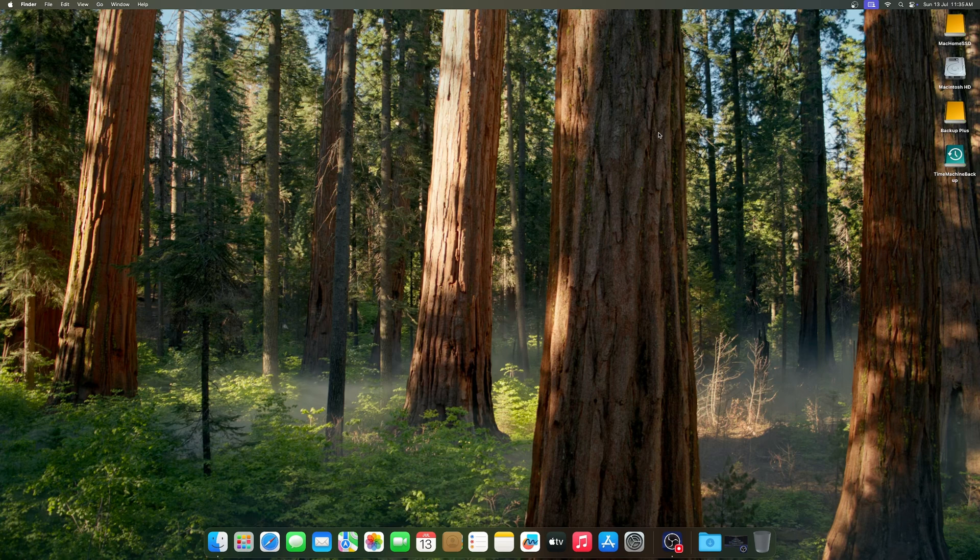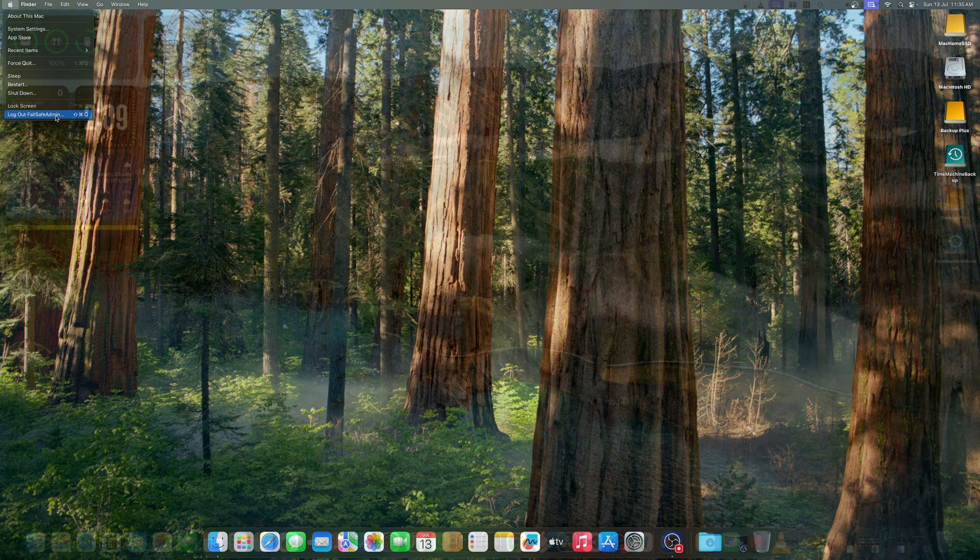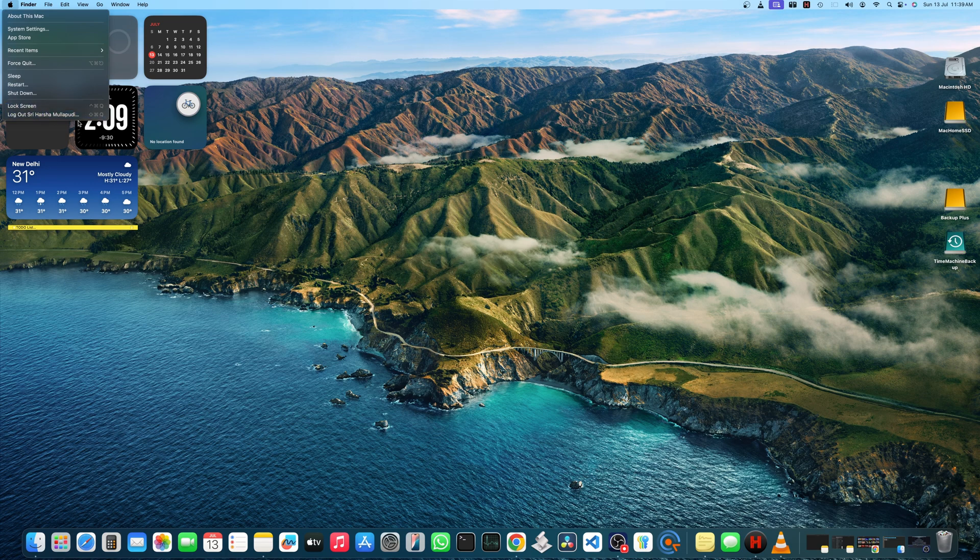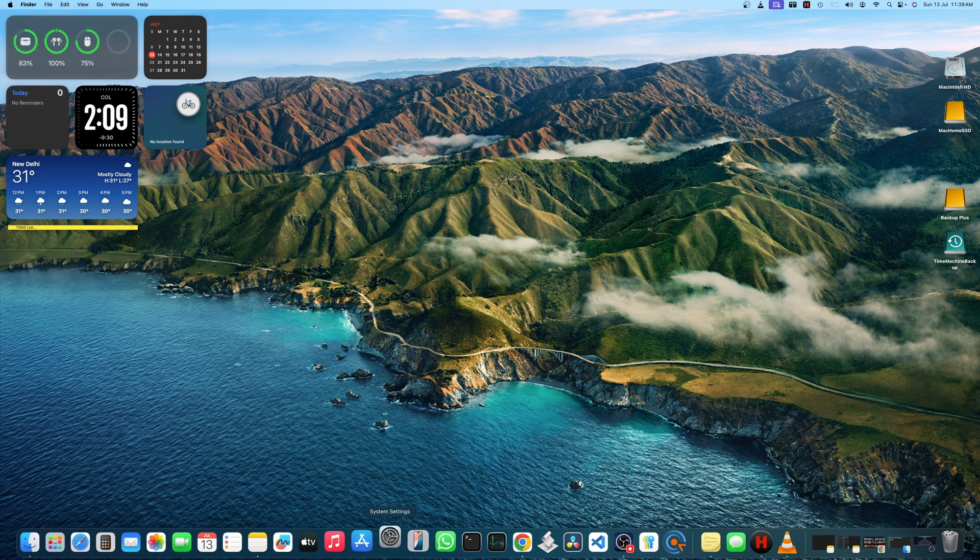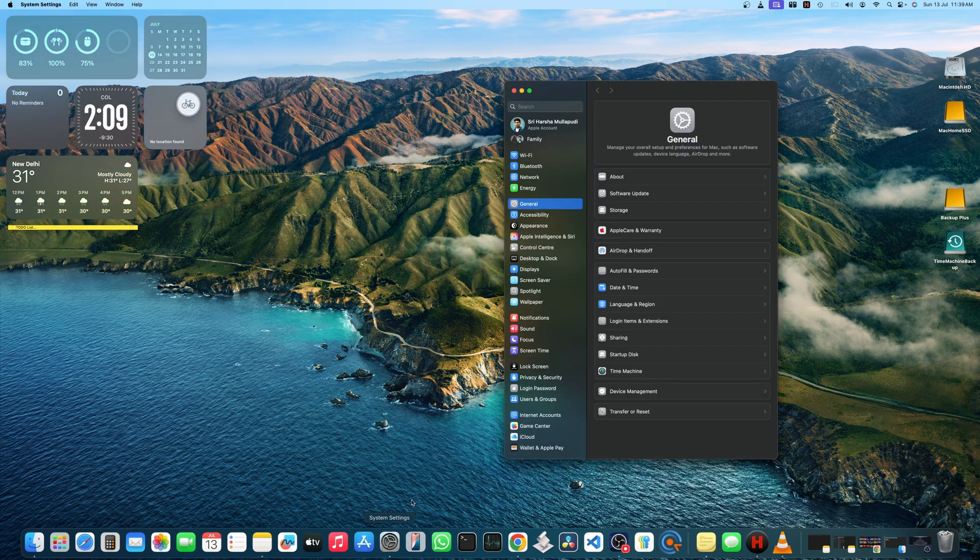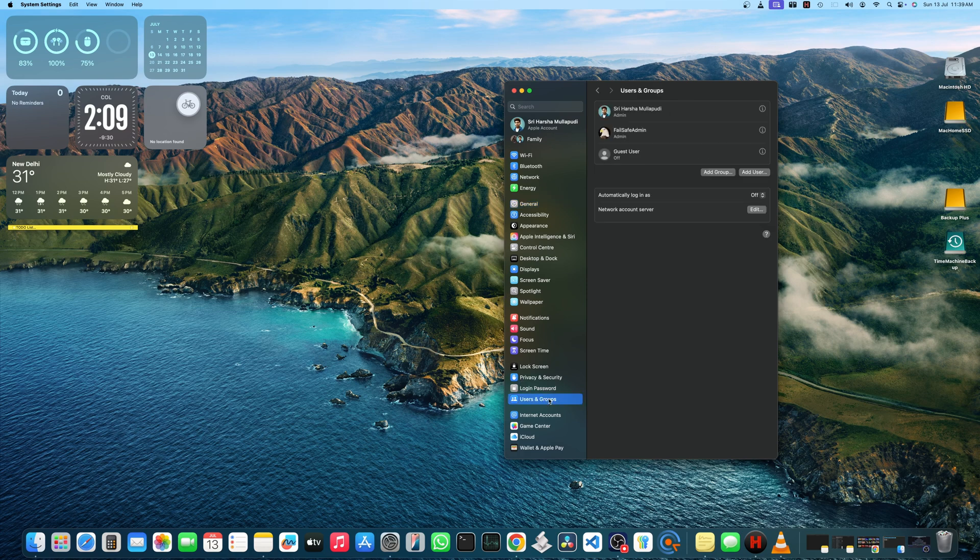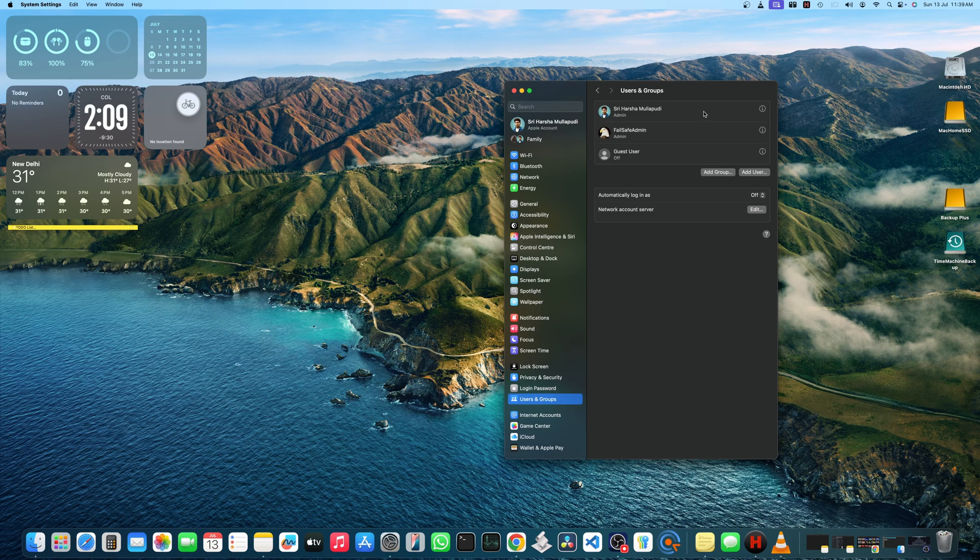Next, you can log out from your backup account and log back into your main account. Now, you have to go to settings, go to users and groups and right click or control click on your main account to go to advanced options.